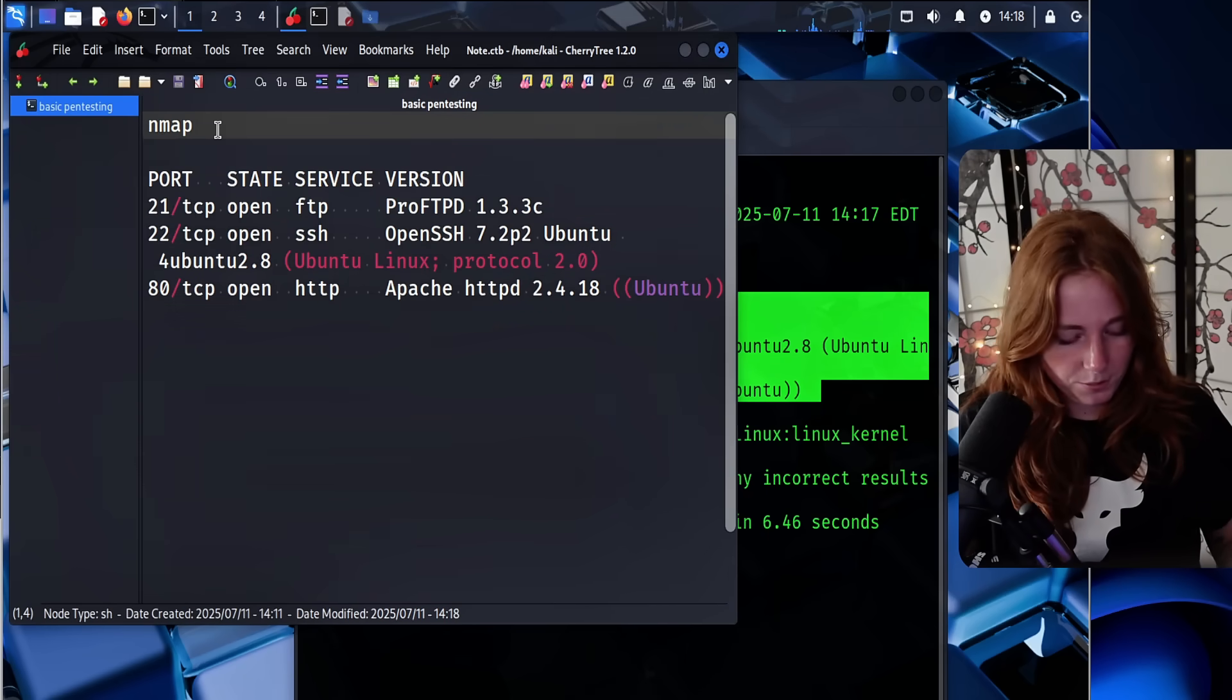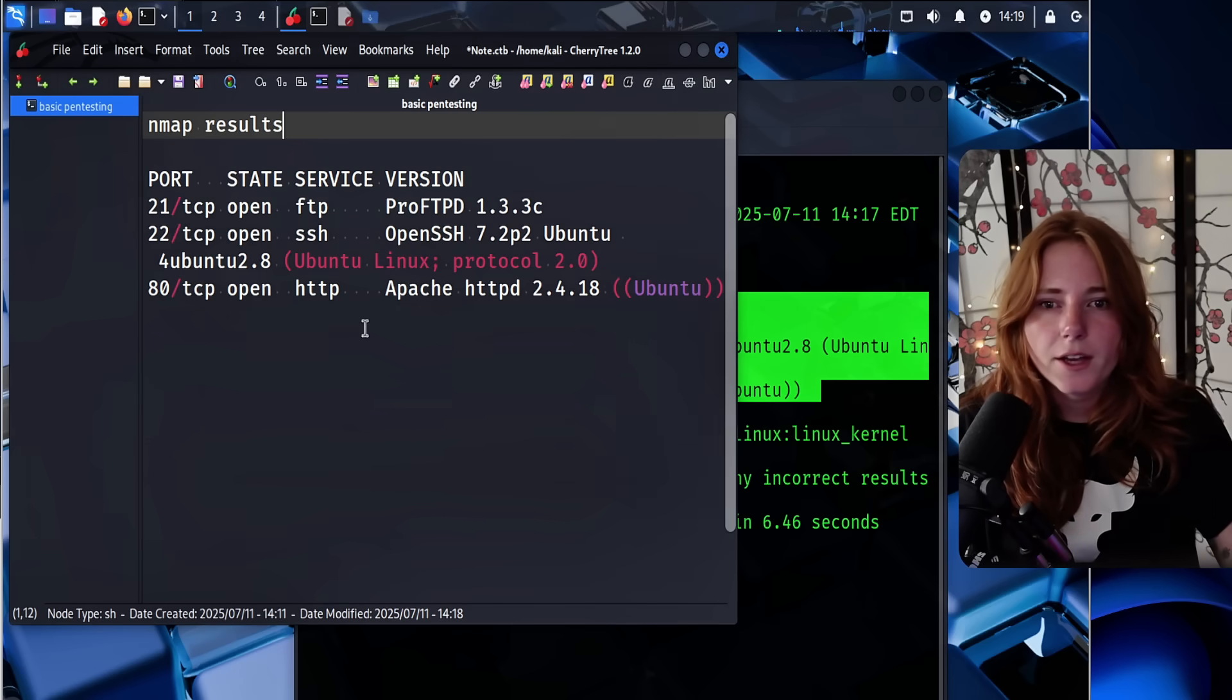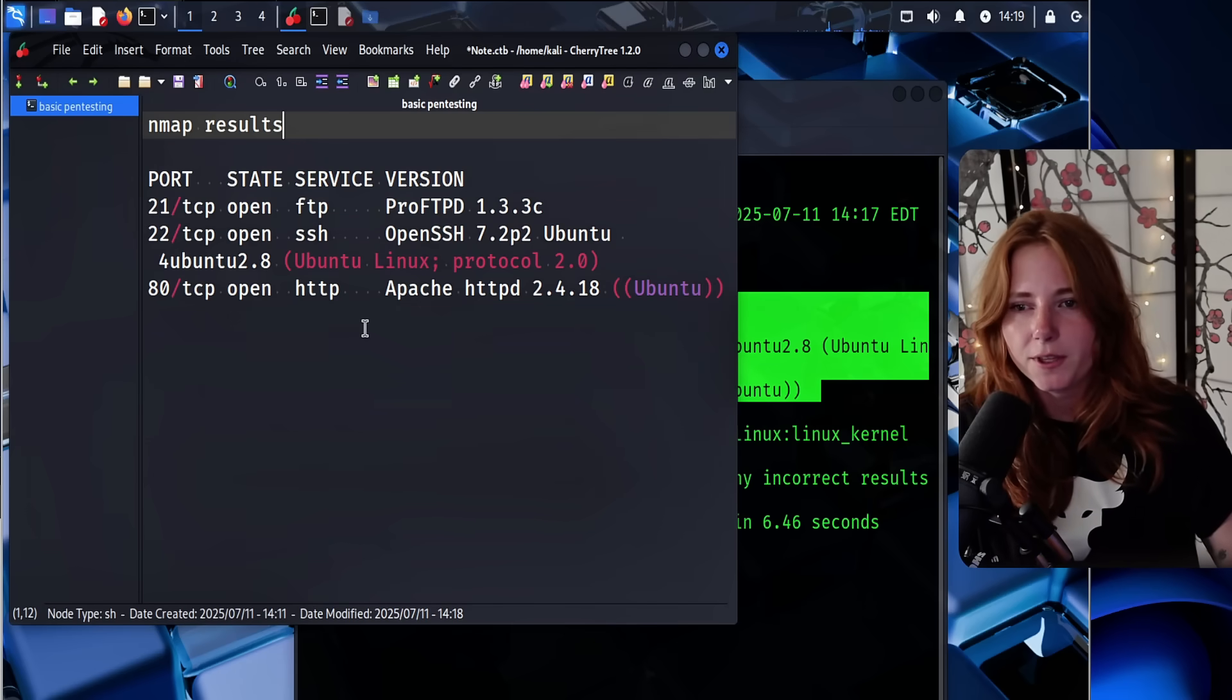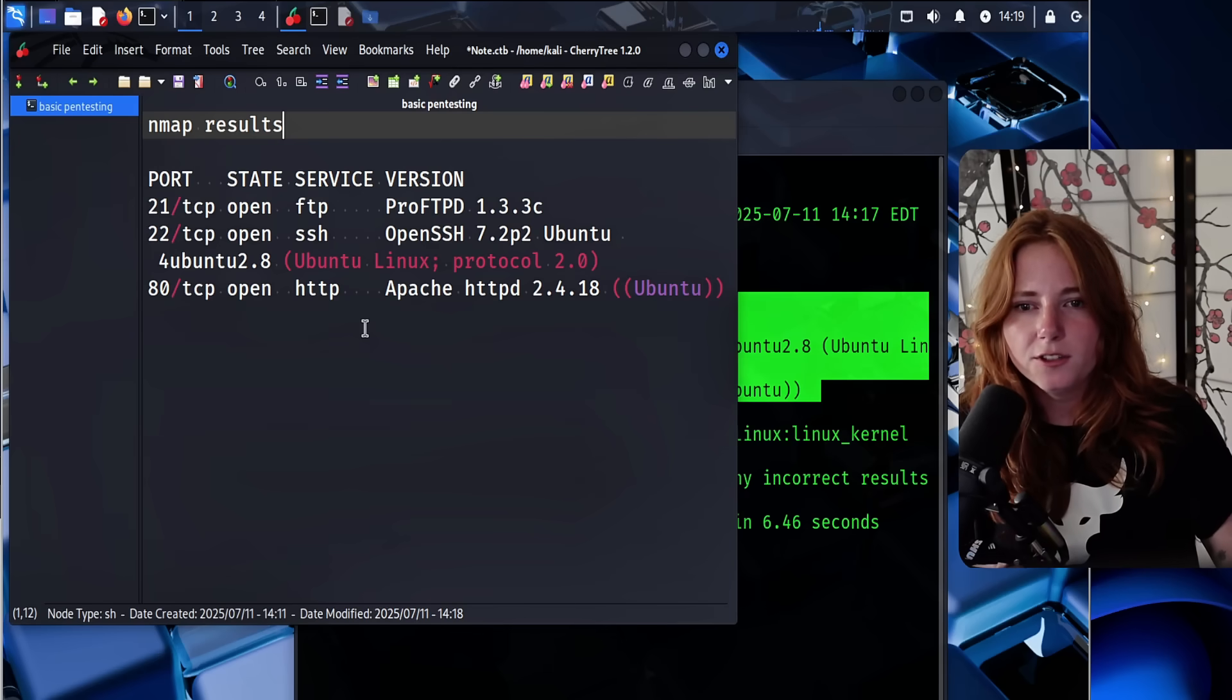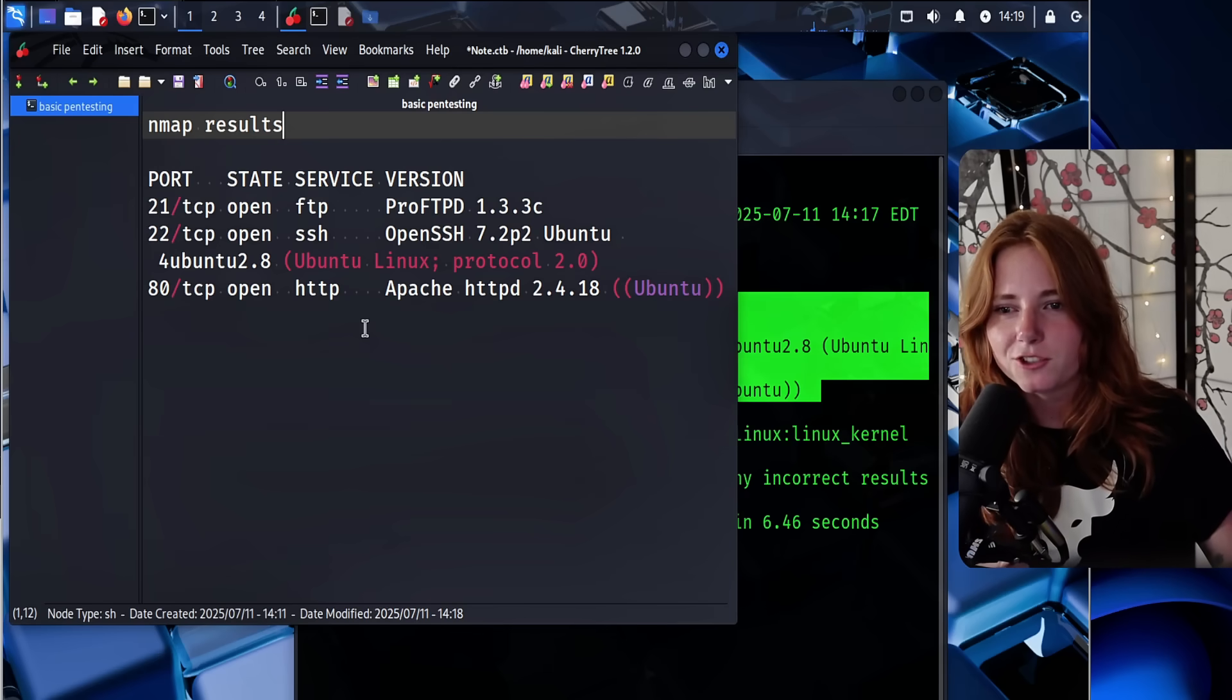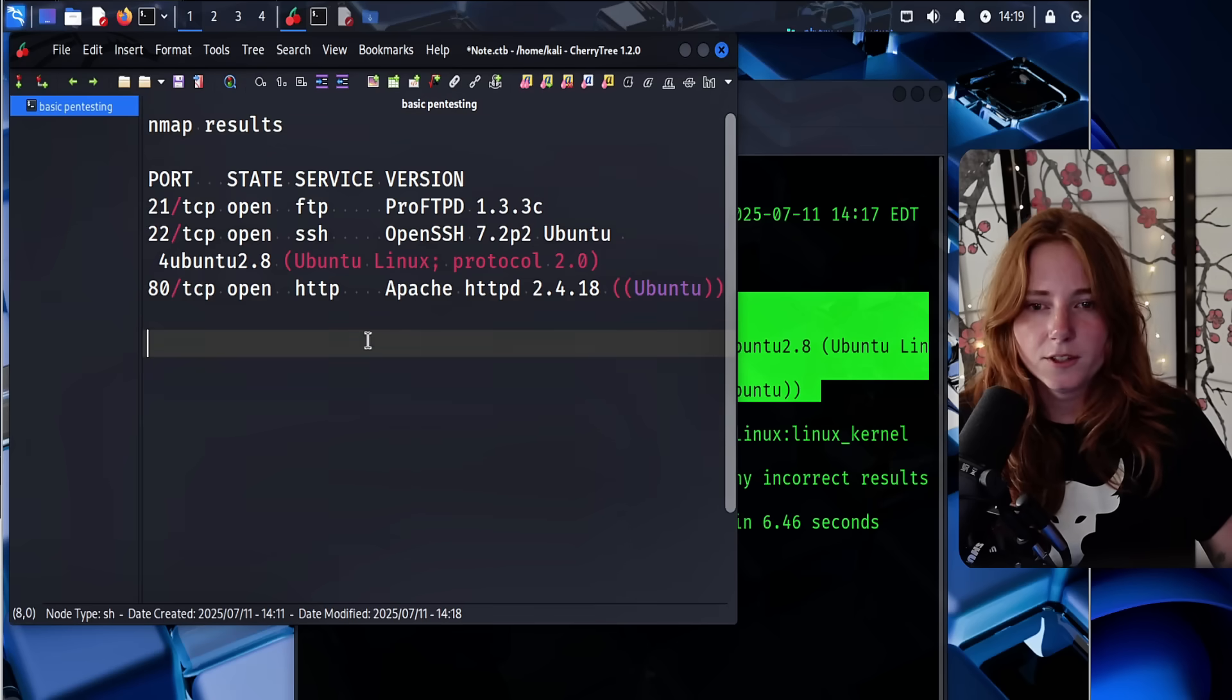So just zooming in here. We'll go to nmap results. So we have FTP open, ProFTP, OpenSSH, and HTTP Apache 2.4.18 Ubuntu.